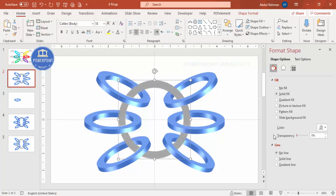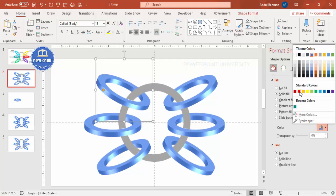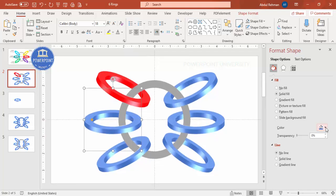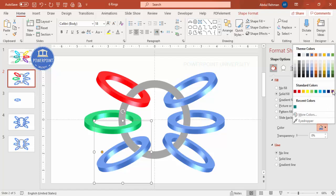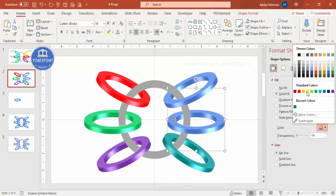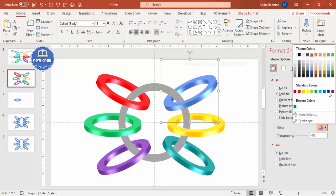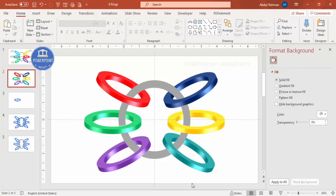Once all cuts are done, set the transparency back to zero percent. Now it's time to change the colors — choose any color combinations you like. For example: purple, teal, orange, and dark blue. With the colors applied, the design is now complete.